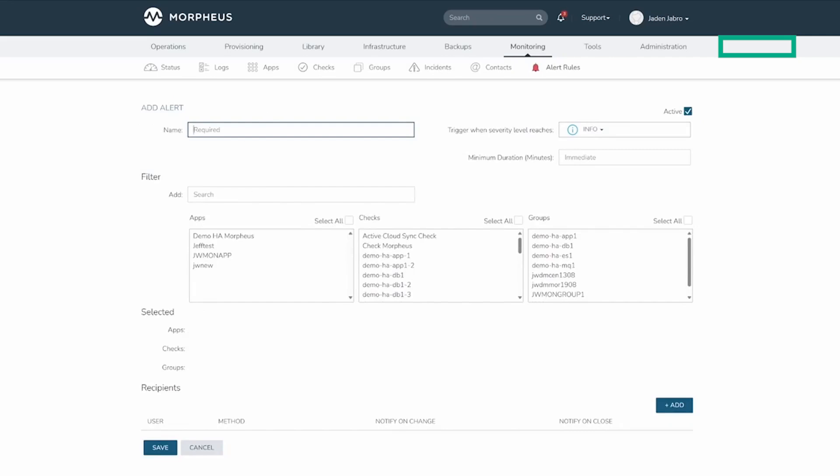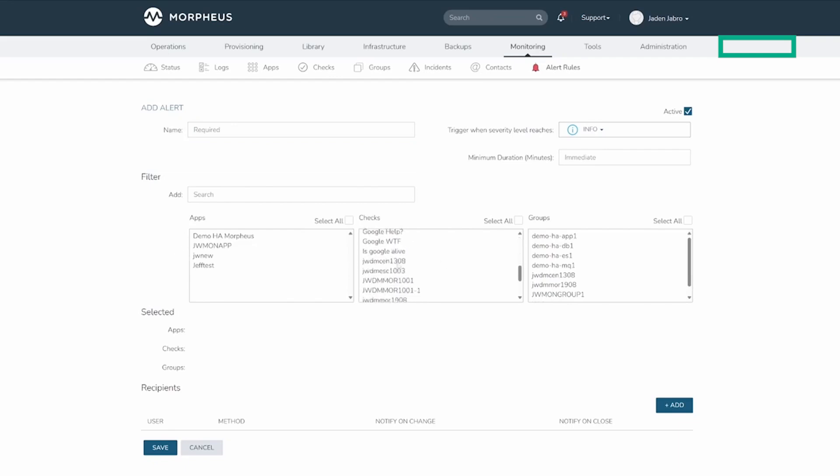Here, we can set the name, add any rules related to apps, checks, or groups. To add a rule, we can search for it using the search bar or scroll through it in its relative category and click on it.